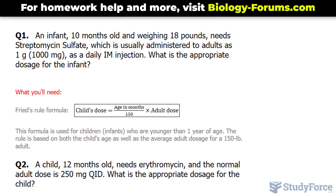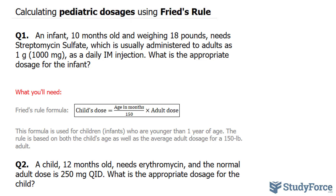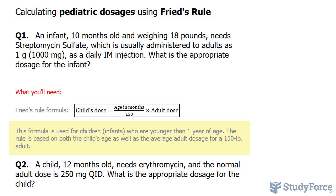In one of our previous videos, I introduced to you Young's rule, and that's how you calculate dosages for children older than one year of age. This method is used for children, specifically infants, who are younger than one year of age. The rule is based on both the child's age as well as the average adult dose for a 150-pound adult.